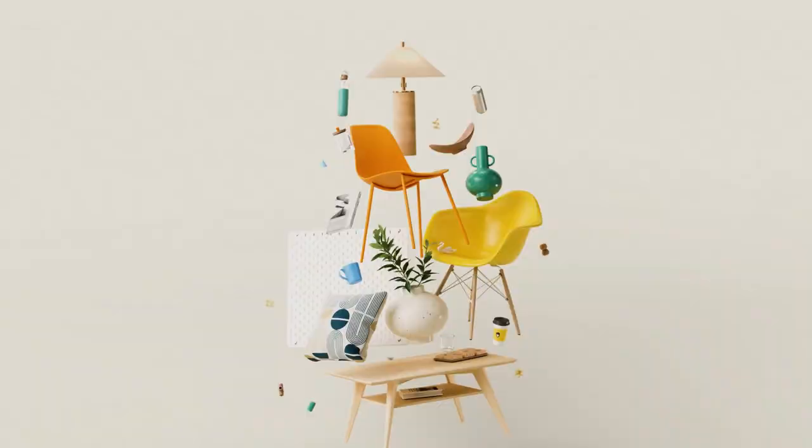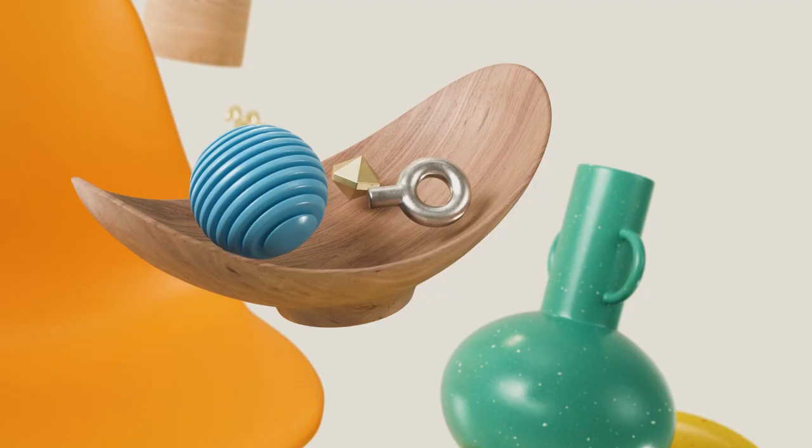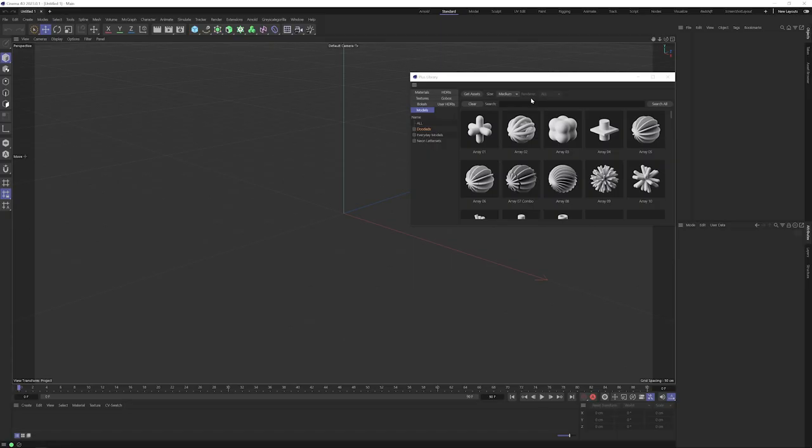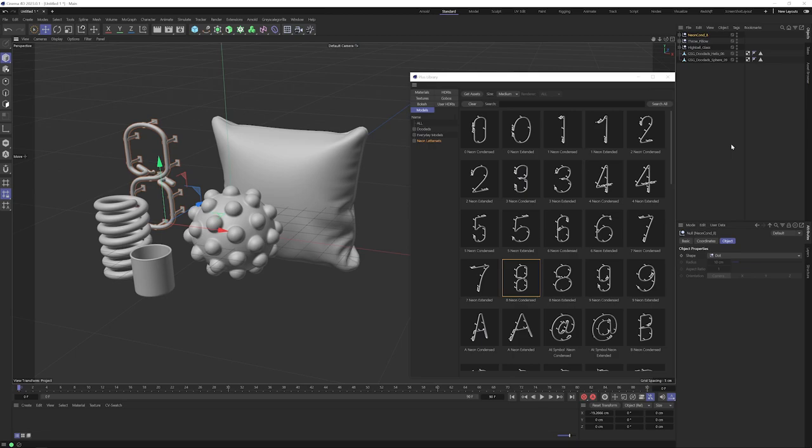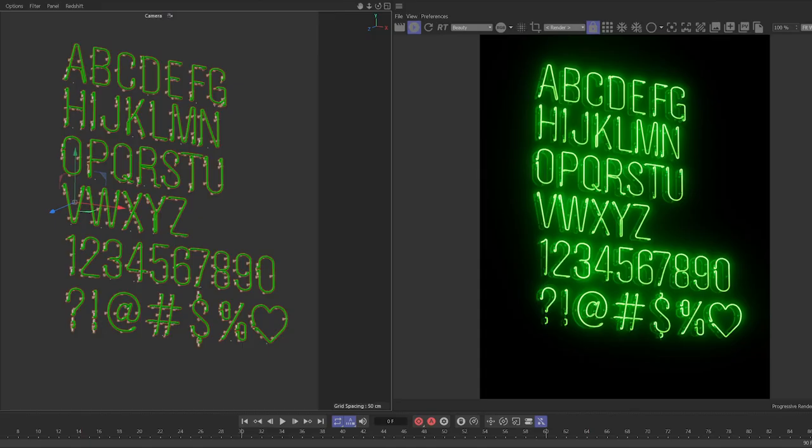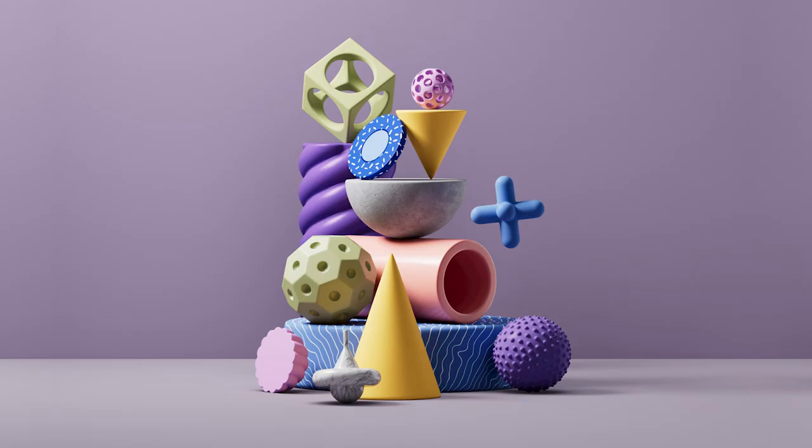Hey, it's Nick here from Grayscale Gorilla, and today we're super excited to add 3D models to the Grayscale Gorilla library. For the first time ever, PLUS members now have access to over 250 models, including neon sign letters, fun doodads, and more. Let's take a look.